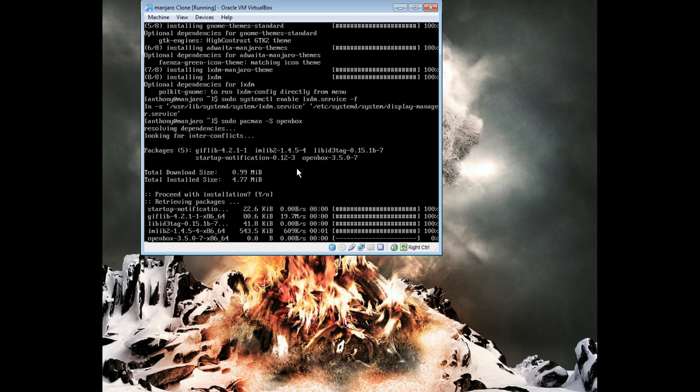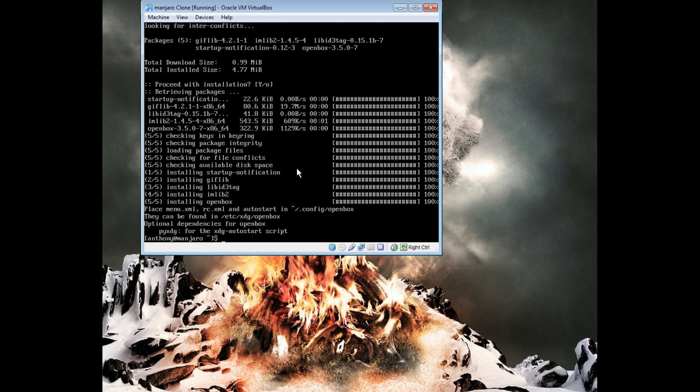It's a very small package. And there you have it — you've just installed it.